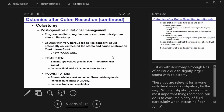For diarrhea management, things you might try include giving sources of pectin or soluble fiber to slow things down, yogurt, kefir — things people might try and find effective. It's not strongly evidence-based. Constipation can happen as well, especially with left-sided colostomies.